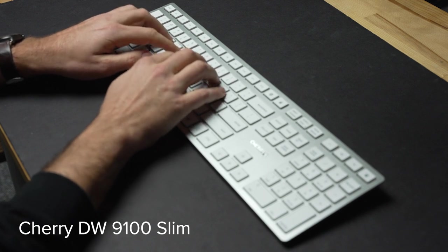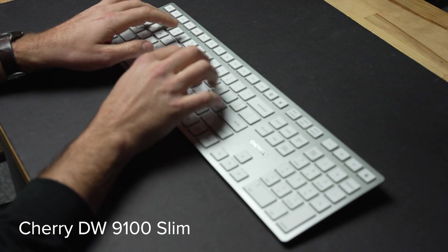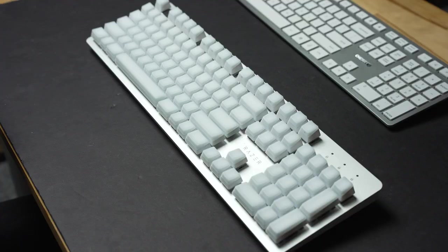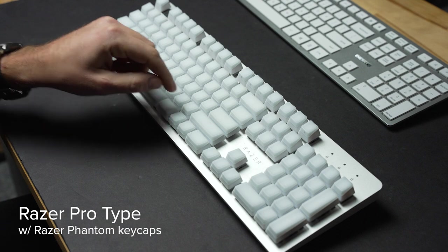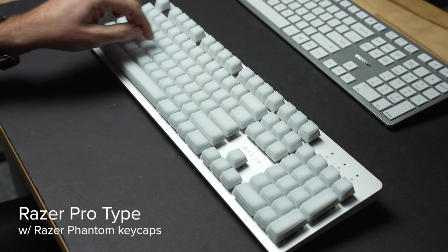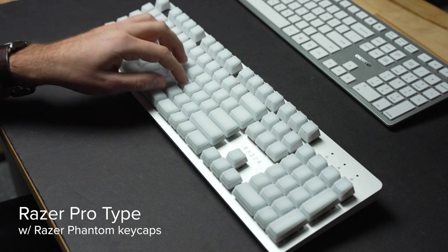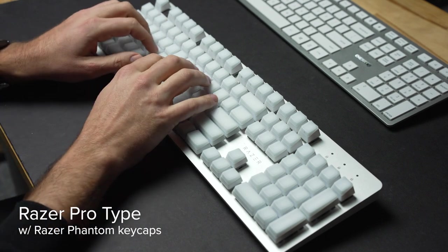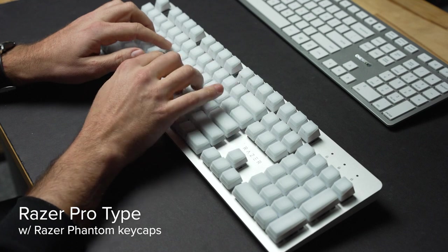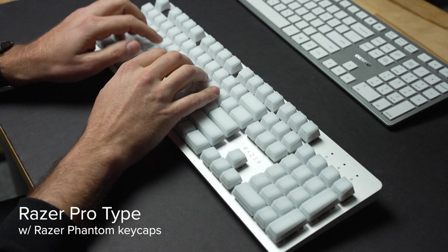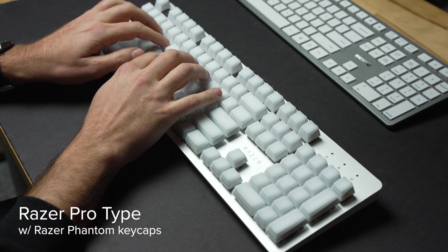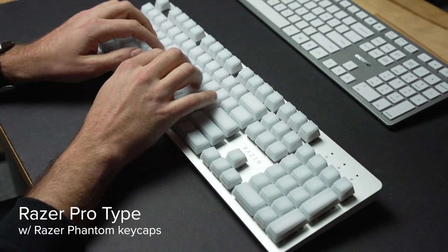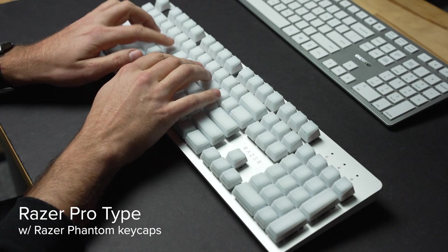The Razer Pro-Type keyboard. What do you think?